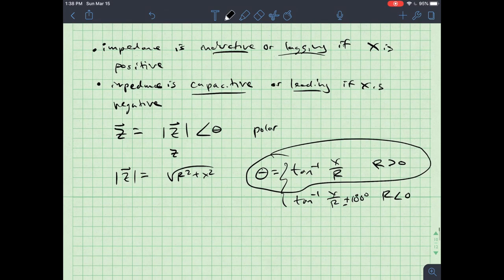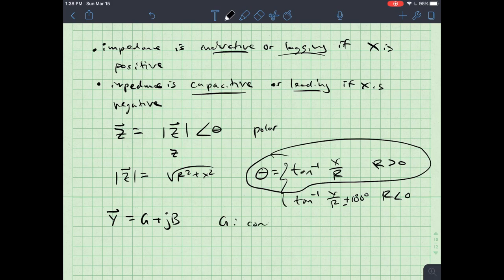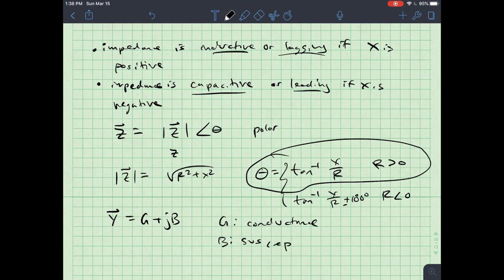We can also break down admittance: Y equals G plus jB, where G is the conductance and B is the susceptance.